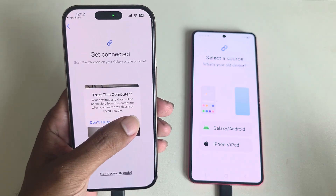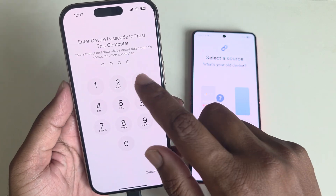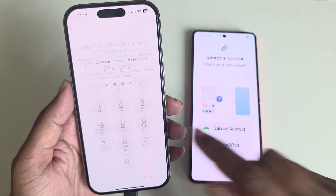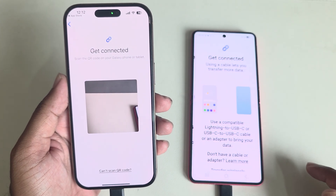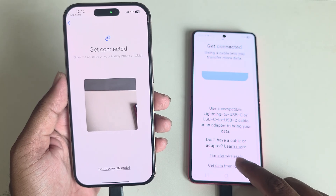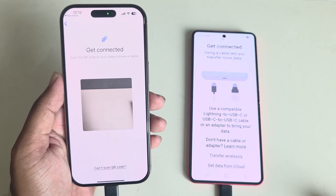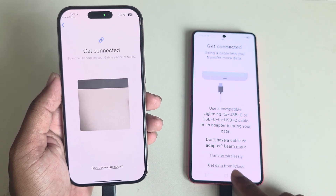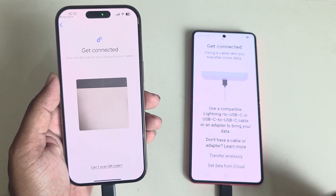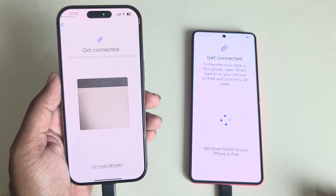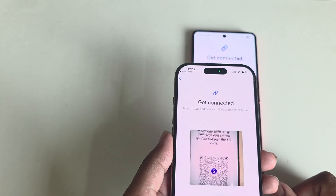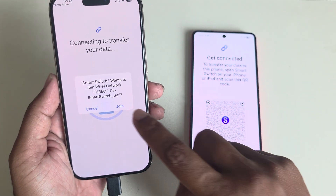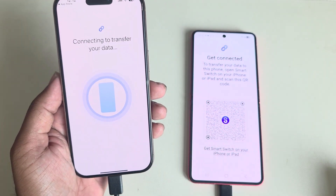Then press 'Trust' and enter your current passcode. You can see the option to transfer wirelessly or get data from iCloud. I am going to transfer wirelessly, so it asks you to scan the code again and press 'Join.'